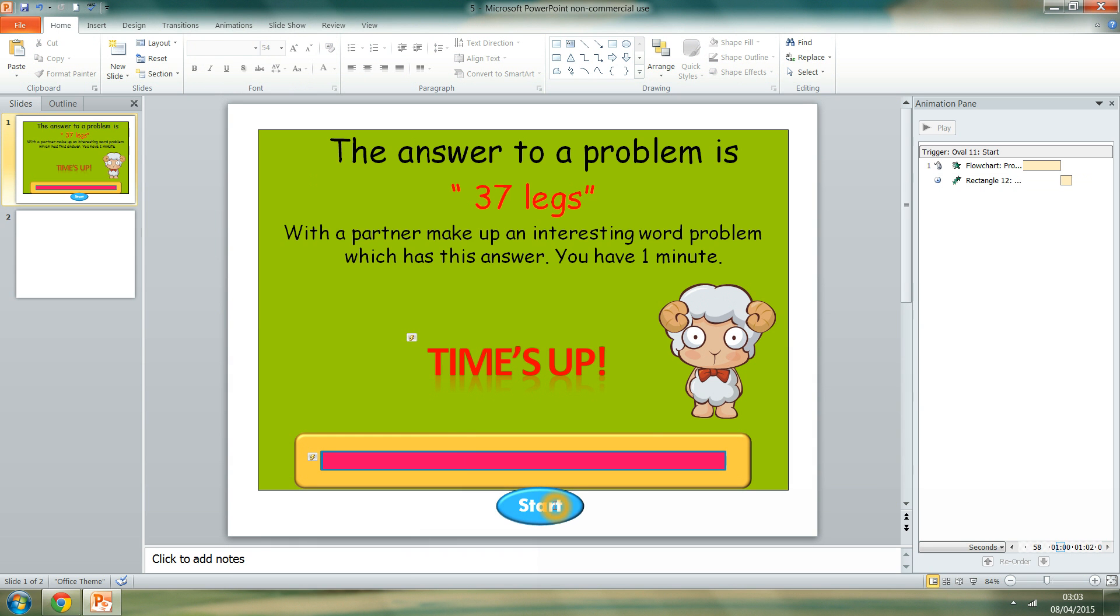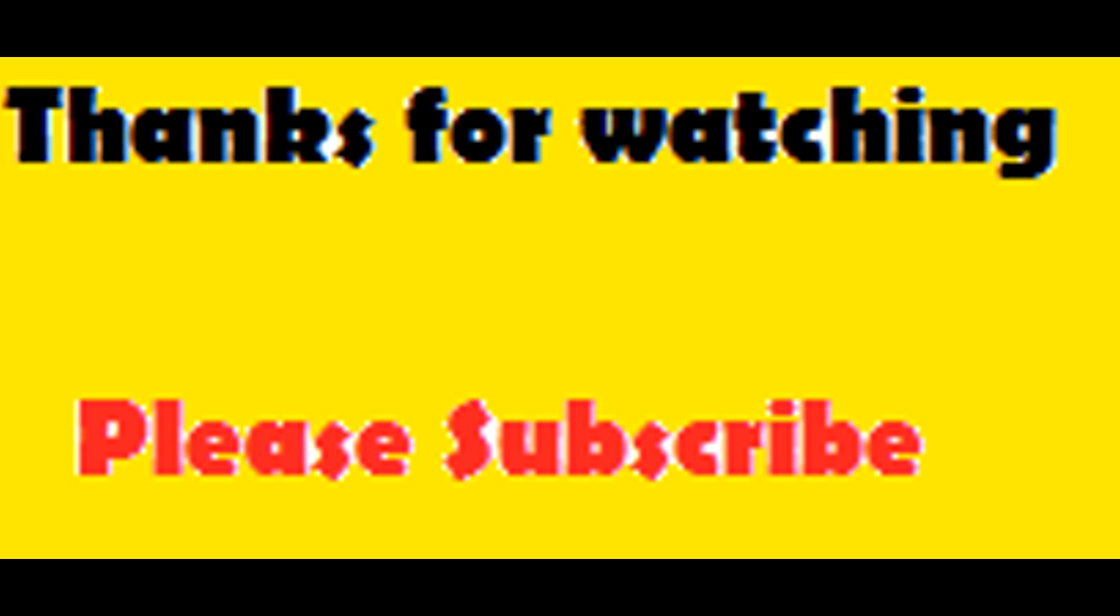That's my timer done on a slideshow. So when I F5 this it will play as a slideshow. And my timer will come up. Thank you for watching. Bye.